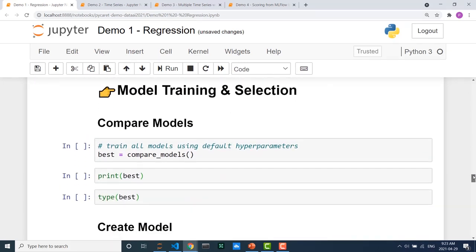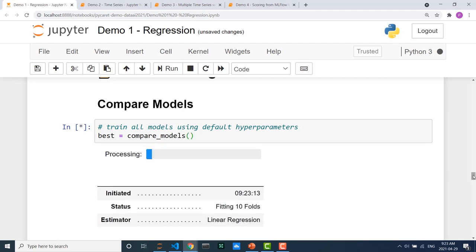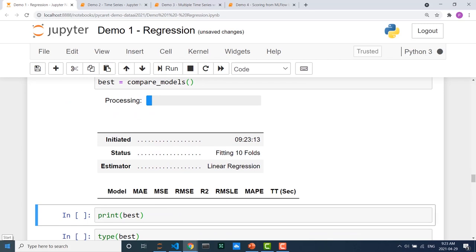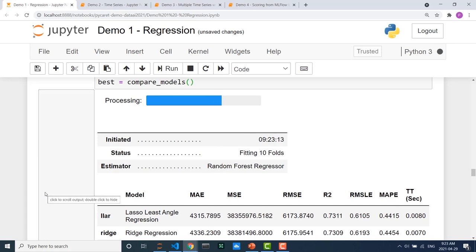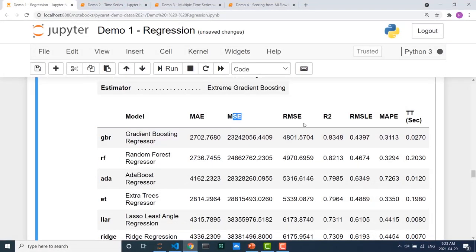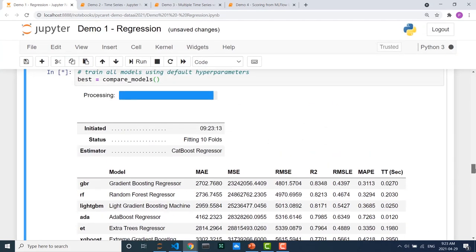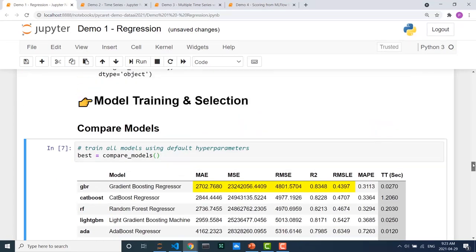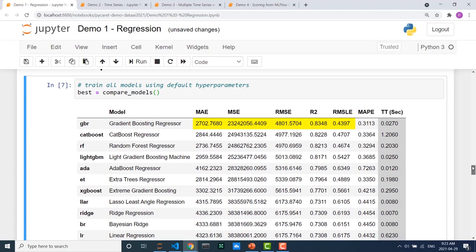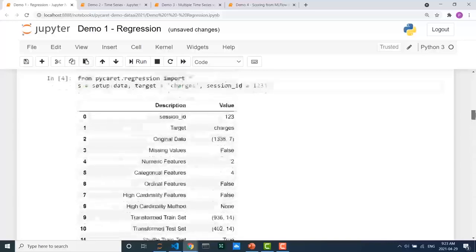Here's how you can access the transformed train set using get_config('X_train'). You can access a bunch of variables created in the background using the get_config function. If you notice, there are a bunch of new columns — they are the result of one-hot encoding on categorical features. Now that data is ready for modeling, the first function we recommend in any supervised PyCaret experiment is compare_models. What's happening is all available models in our model library are being trained one by one using k-fold cross validation on the train set, and the table is ordered from highest to lowest performing model. By default it uses 10 folds, but you can change the number of folds by passing the fold parameter in compare_models or even in setup.